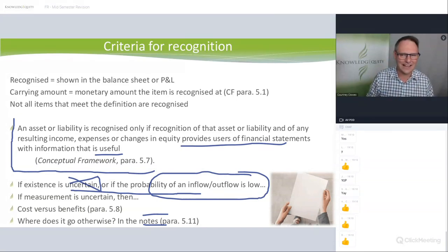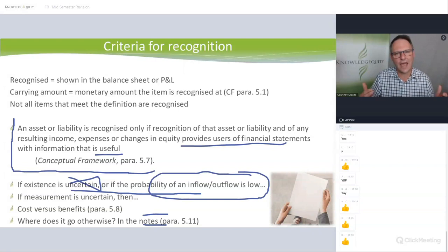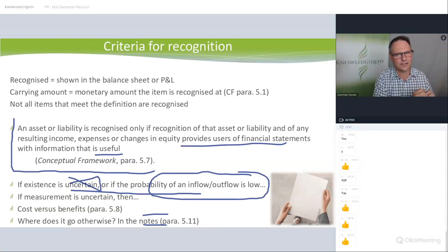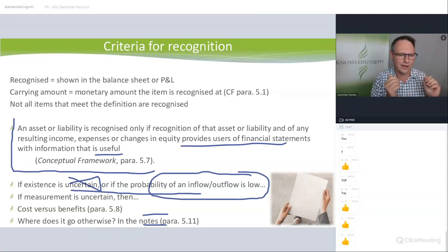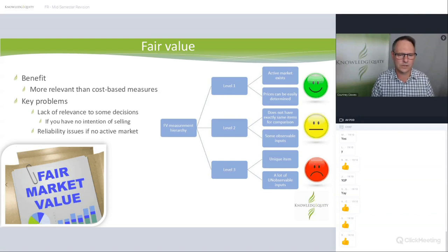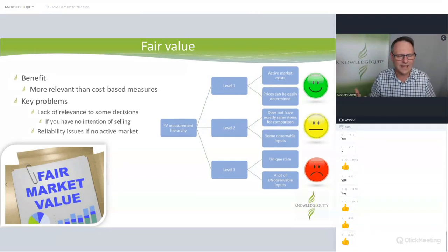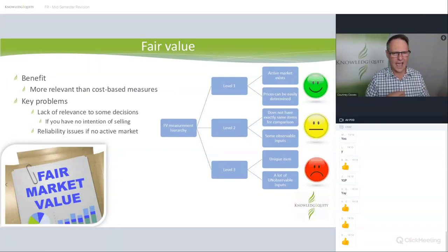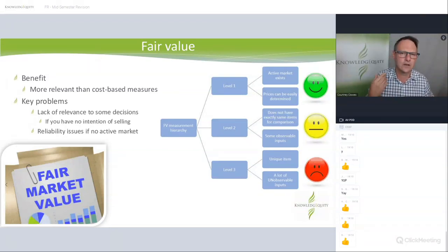That's the logic. An asset or liability is recognized only if it provides information to users that is useful. If the probability is low, we don't measure it — it might go in the notes. That's why we give you complicated questions like 4.7 and Circus Limited, where each year you may or may not recognize it, then the profits come along and you do recognize it — stepping you through the process.